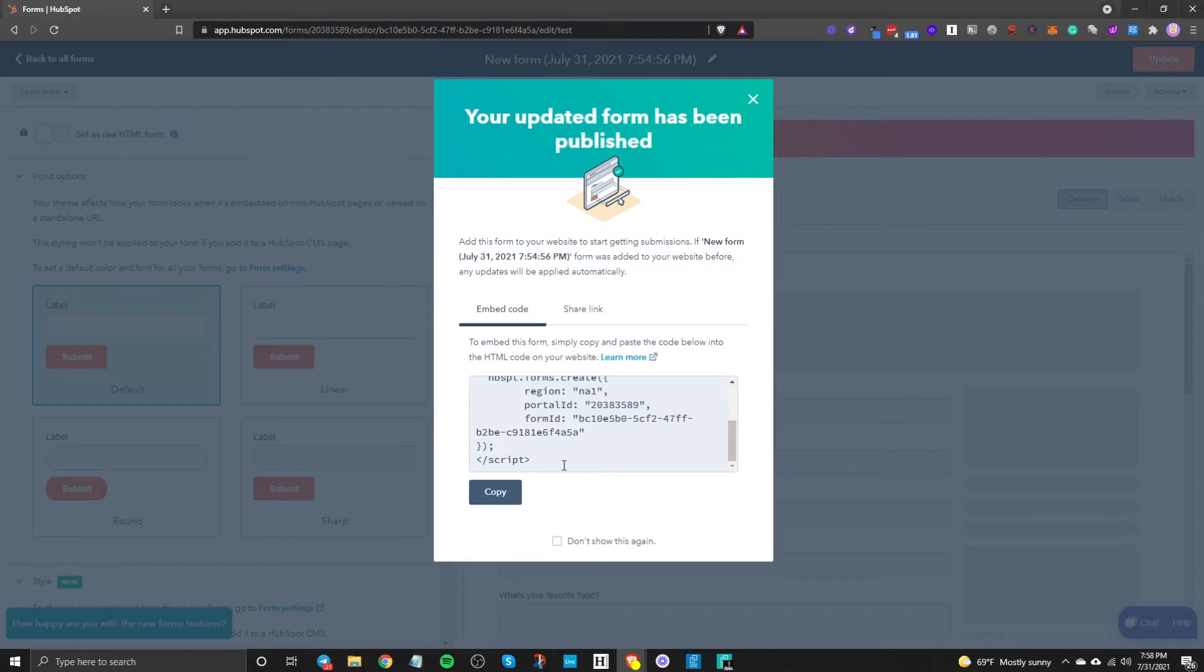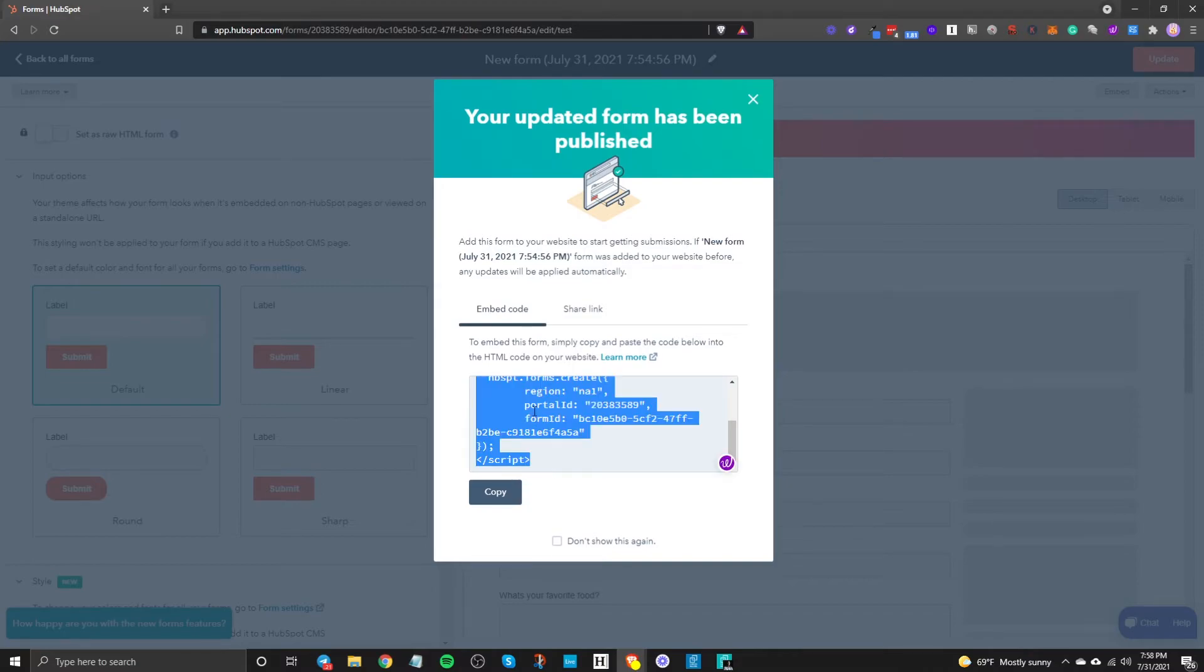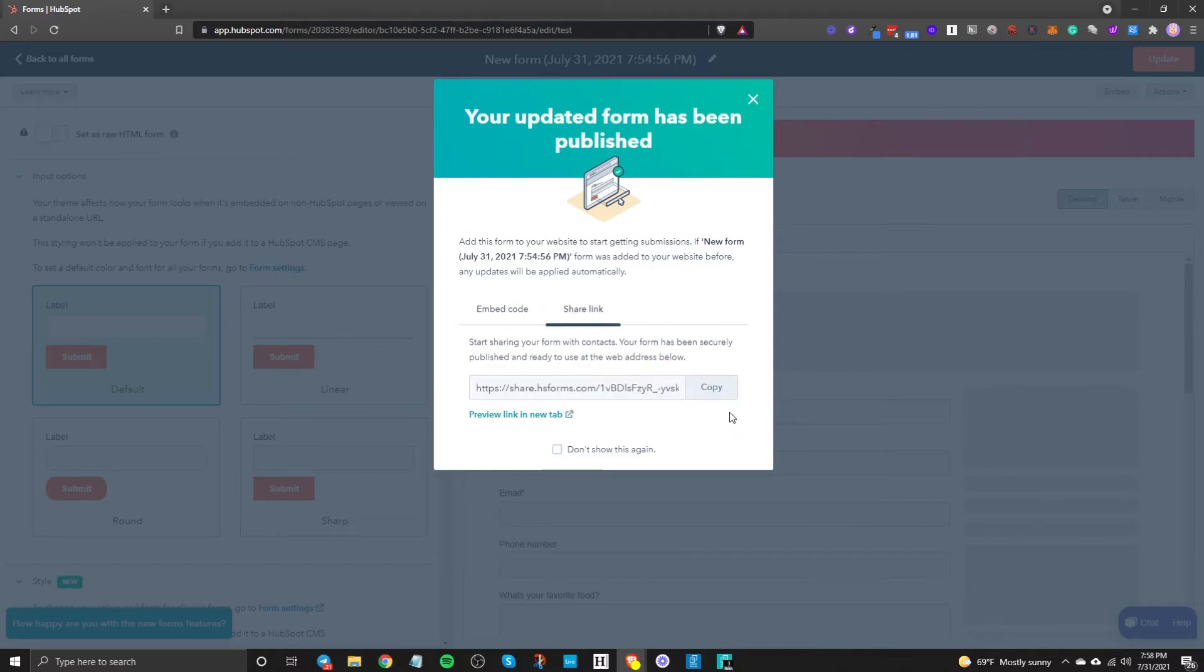If you're using HubSpot pages you can do the same thing if you're using Webflow same thing all you need to do is make sure that whatever landing page builder software that you're using allows embeds so you can properly place this on the site and start getting those submissions.